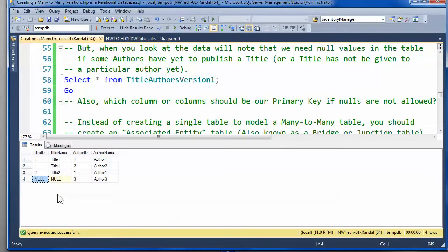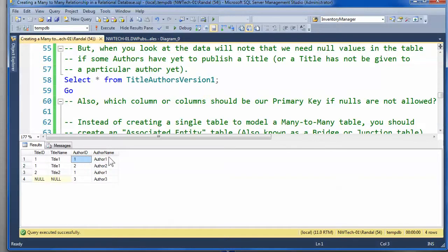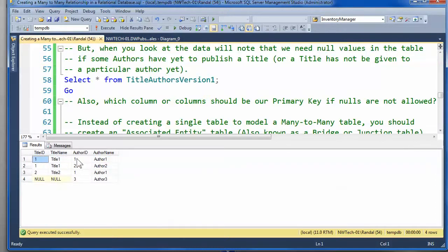Another aspect that is incorrect is that the author name is not about the combination of the title and author. It's solely about the author. And the title name is solely about the title, not about the combination of title and author. And because of that, that is also a red flag indicating that this wouldn't be correct.